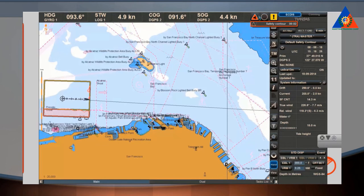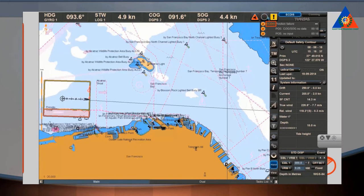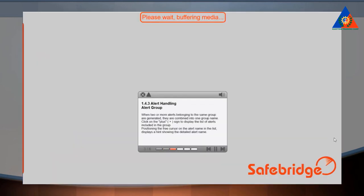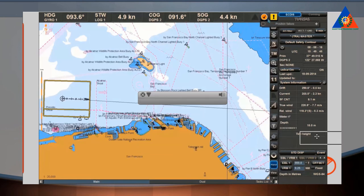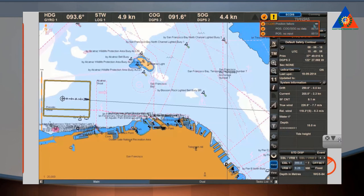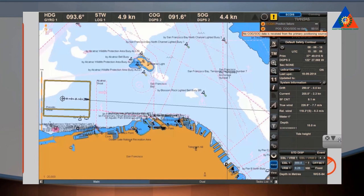The alert name is preceded by the name of its source. The name of the alarm source is shown in red colour, and the name of the warning source is shown in orange colour. When two or more alerts belonging to the same group are generated, they are combined into one group name. Click on the plus sign to display the list of alerts included in the group. Positioning the free cursor on the alert name displays a hint showing the detailed alert name.